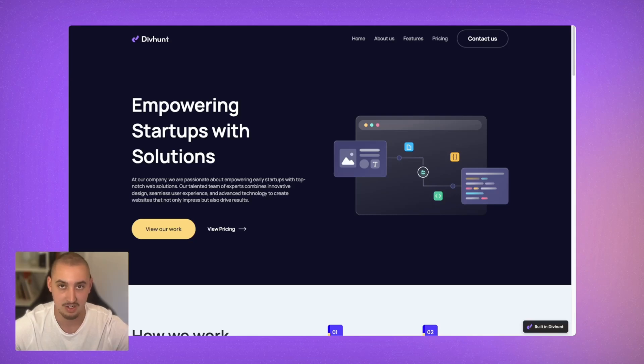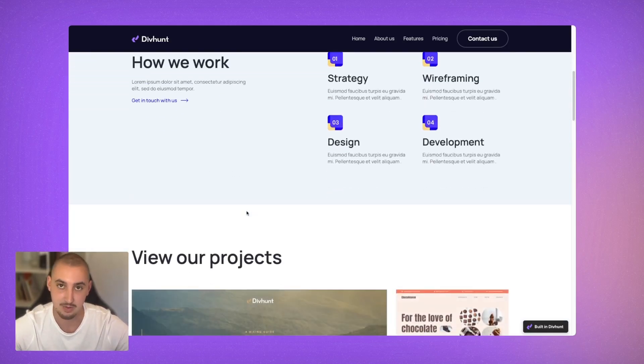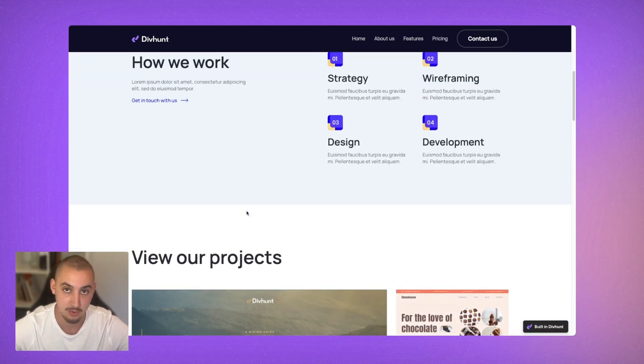Simple scroll-in animations are a great way to add a little bit of life to your site. Just take a look at this — when I scroll down, as you can see, things are starting to move in.